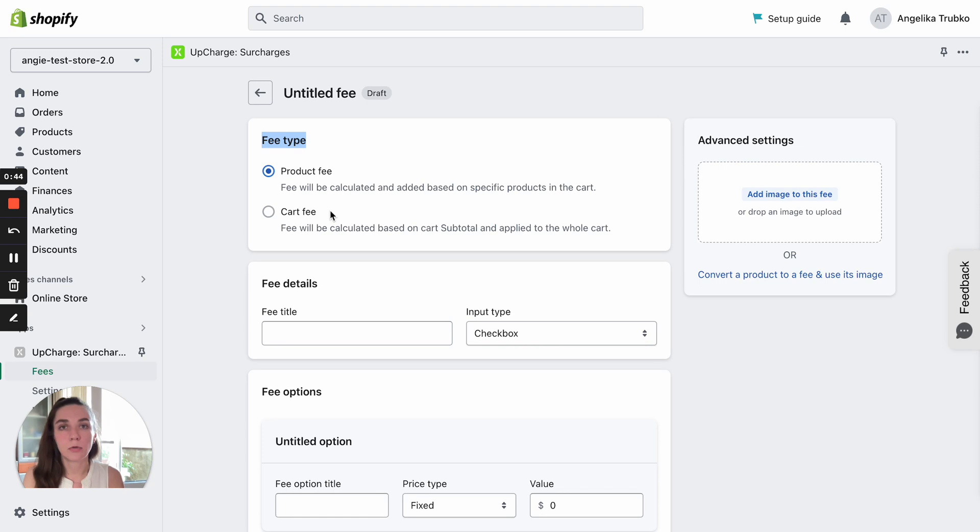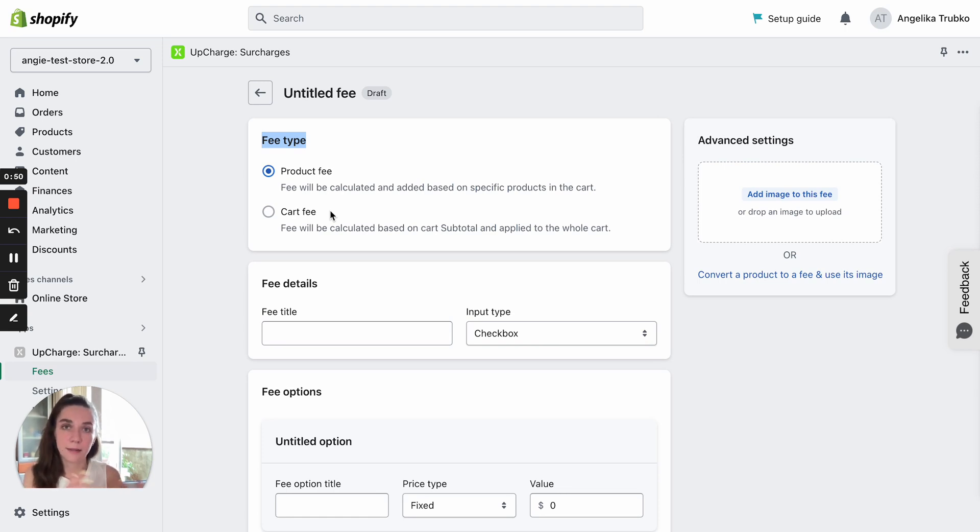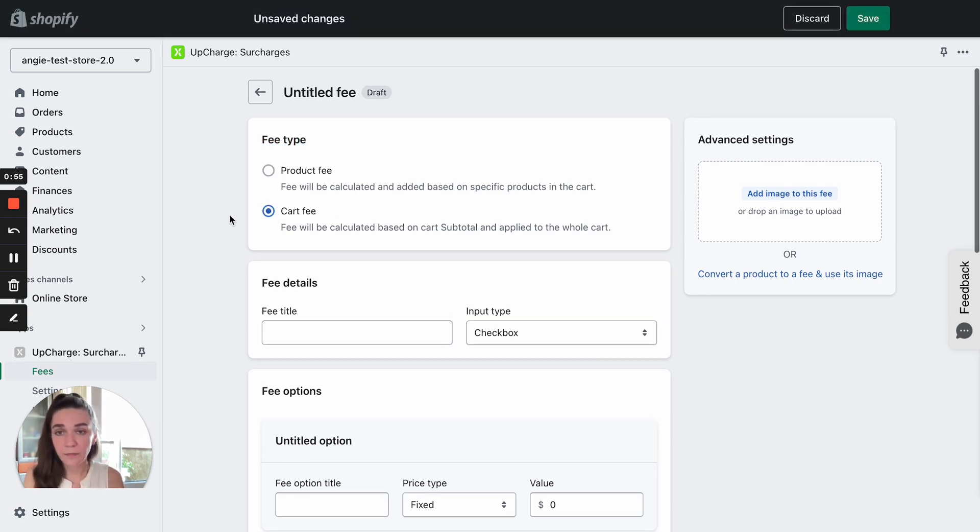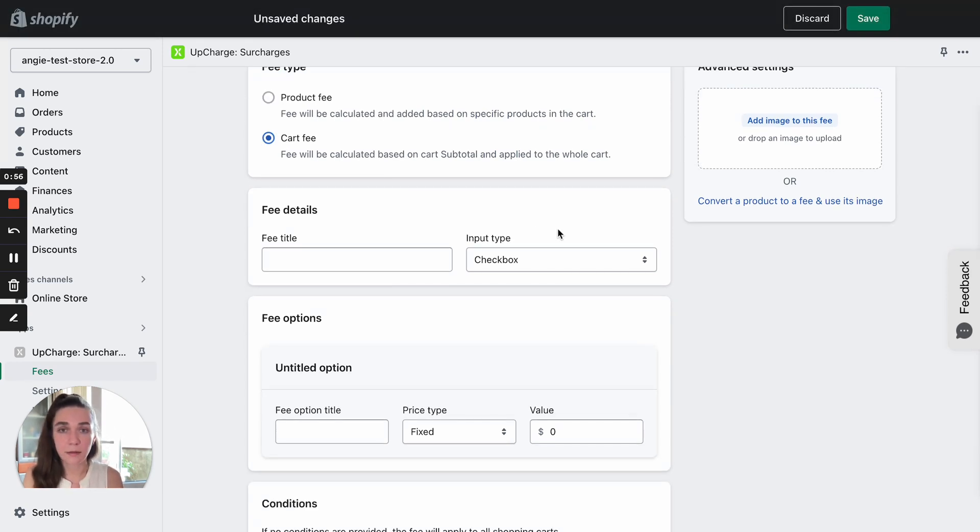And cart fees are applied to the whole cart. Let's say you add 10 products and get a single fee applied to all of them. Let's select a cart fee and move on to the input type.